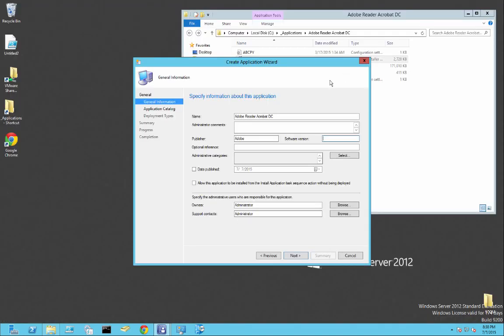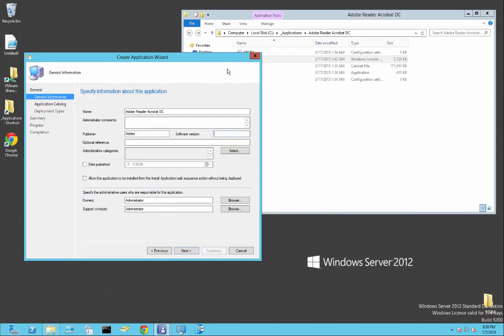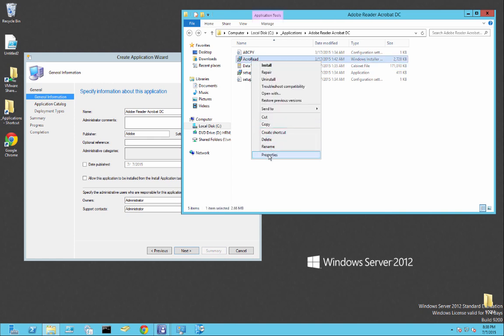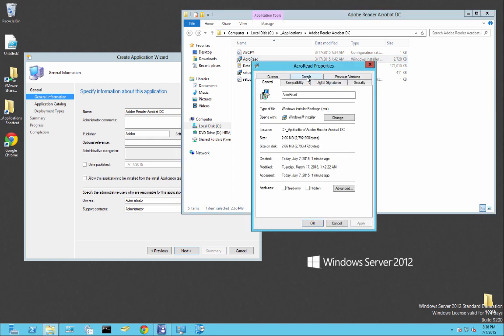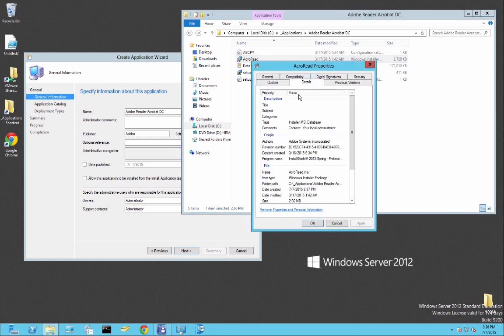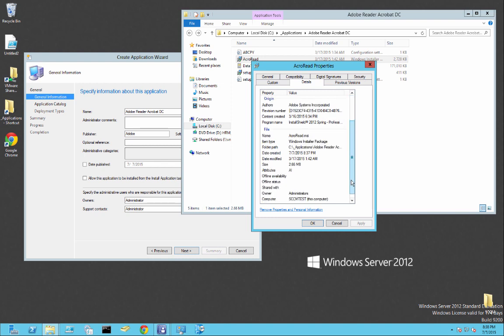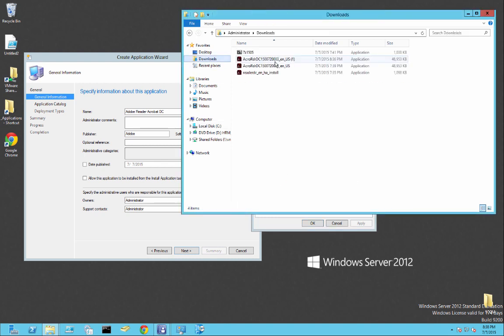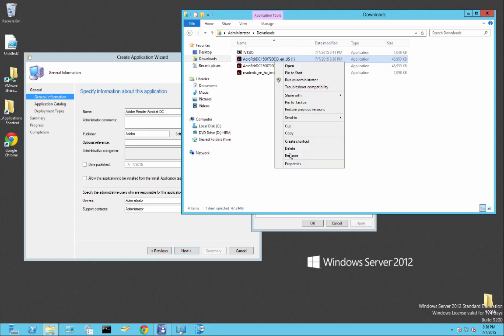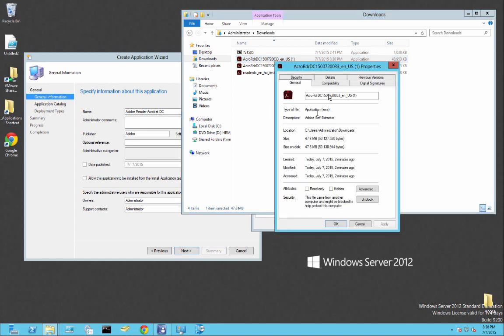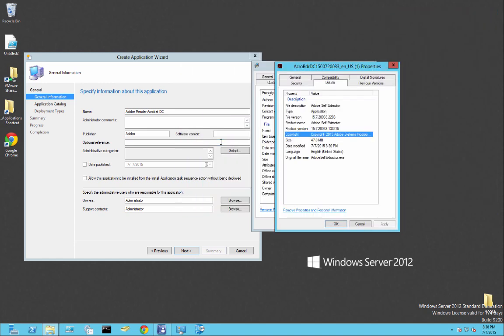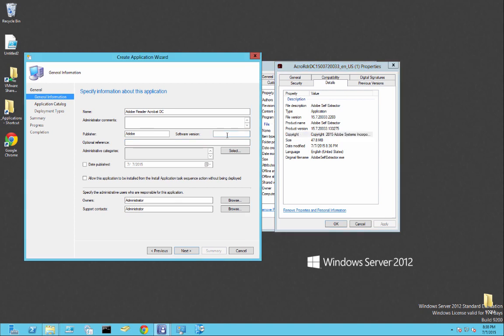And let's go to software library, applications, and we're going to create a new application. And let's just do this manually. We'll name this Adobe Reader Acrobat DC. Publisher's Adobe. We'll get the version real quick, just by details or in the exe if it gives us that information. So properties, details, there we go, we've got the version. Version 1. This is not necessary, but just so you can be clean. So 20033.